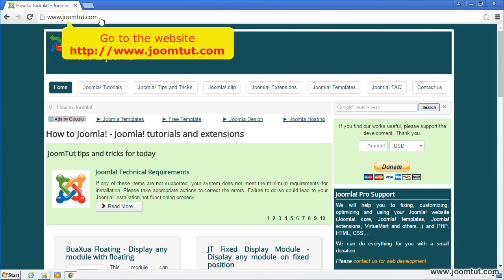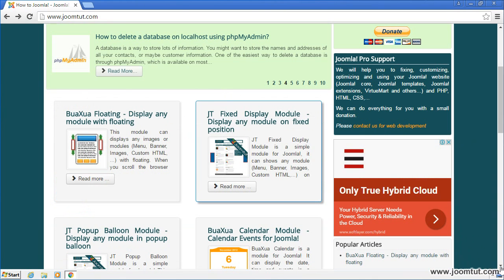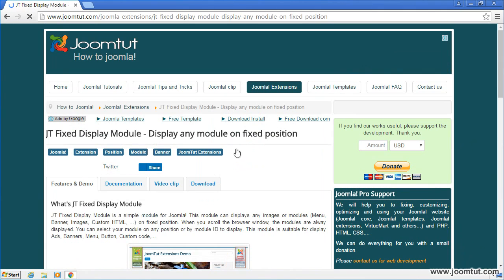First, please go to our website www.joomtut.com. Click on the article JT Fixed Display to open this page. Go to Download Page.